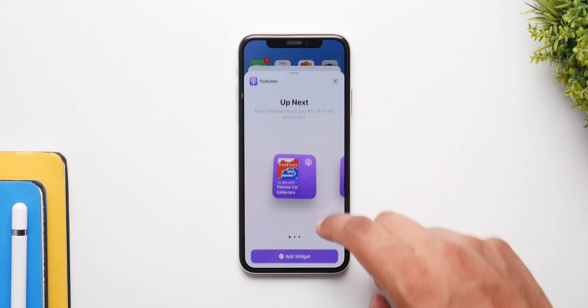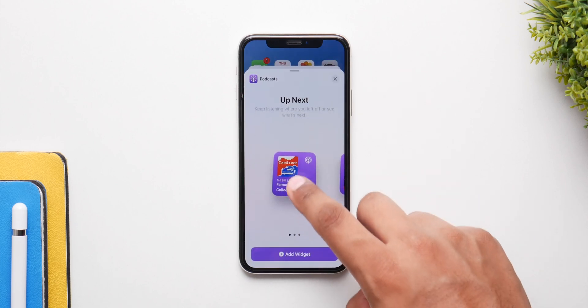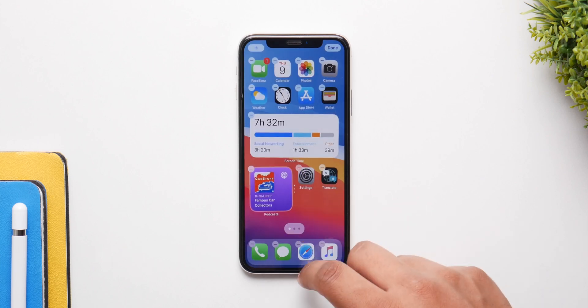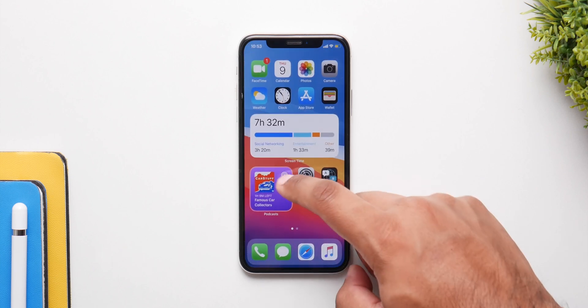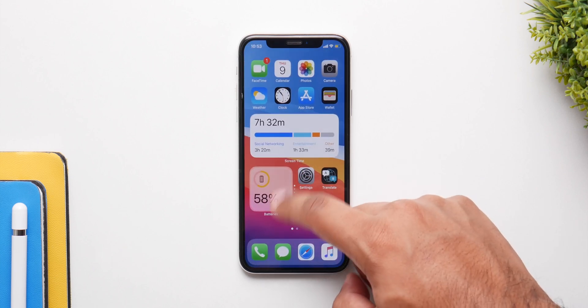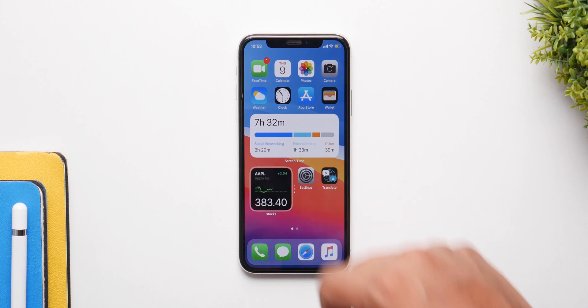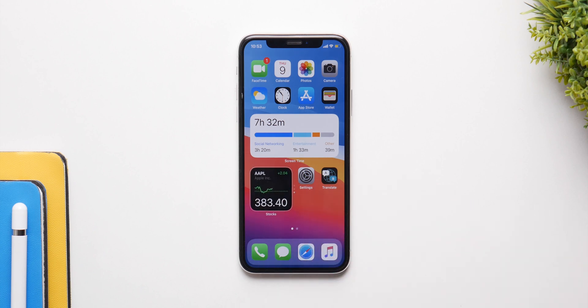The widgets are a similar story. You can stack them up and add them individually, and they show a bunch of information regarding whichever widget you add. Now most of them are stock at the moment, but in the coming updates, more and more apps will take advantage of this feature and incorporate their applications with widgets. And right now it still works pretty well.